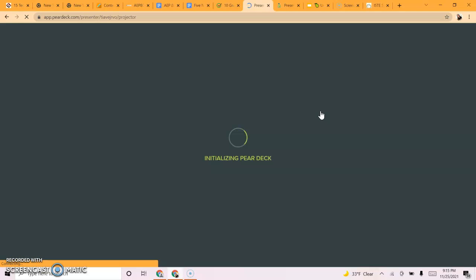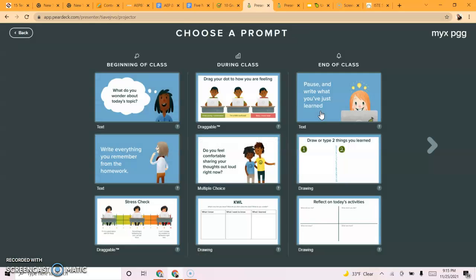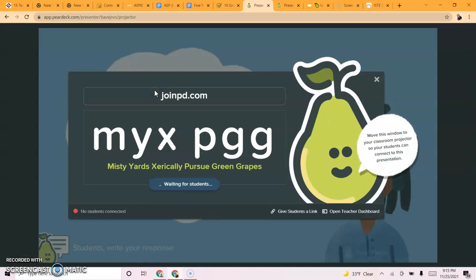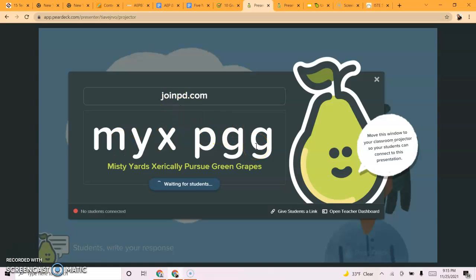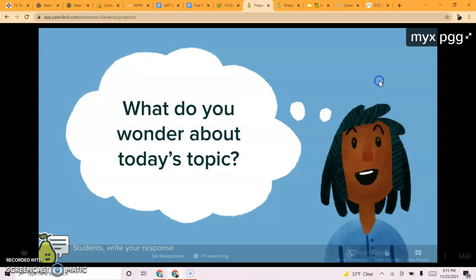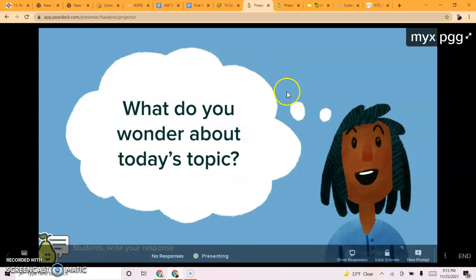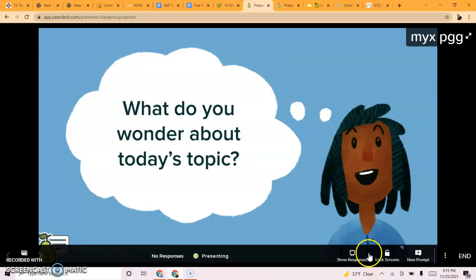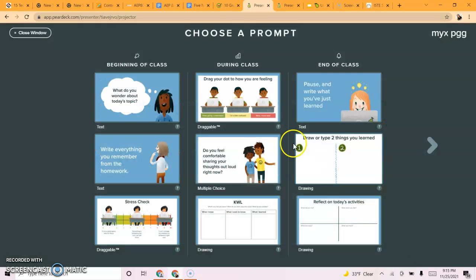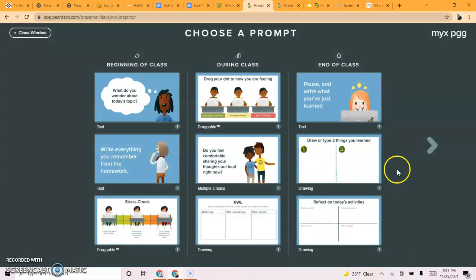I'm going to choose a prompt at the beginning of class. Students would join by going to joinpd.com and putting in this code when asked. The question is: what do you wonder about today's topic? I can view responses, lock screens, and add new prompts in real time.